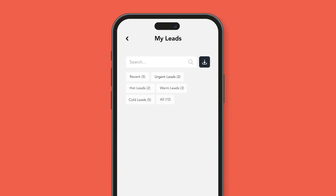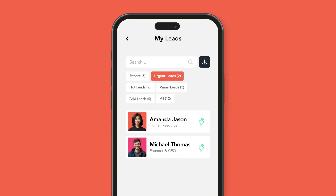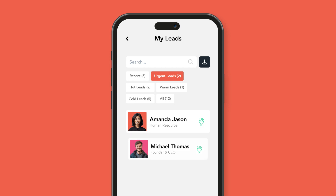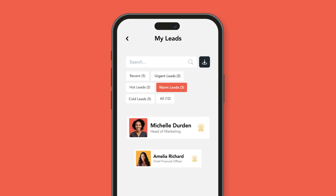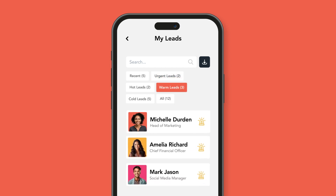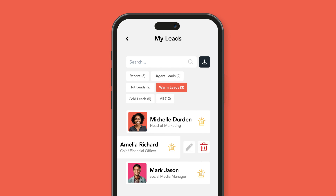Next up, lead management. In the leads list, you can filter and search through tags or by name or email. Moreover, any captured data can be easily edited or deleted.